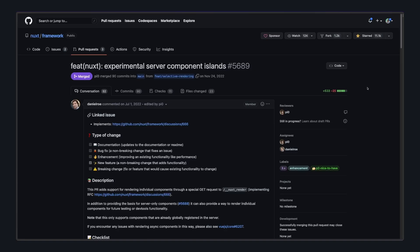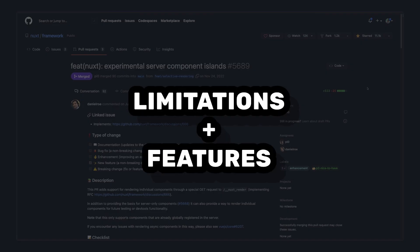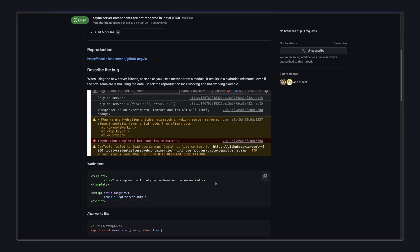One thing to know is that Nuxt server components are still pretty early in development and experimental. So there's some limitations and features that aren't implemented yet. First, probably the biggest one is that they must be synchronous. Right now, if you have an async server component, this causes a hydration mismatch.